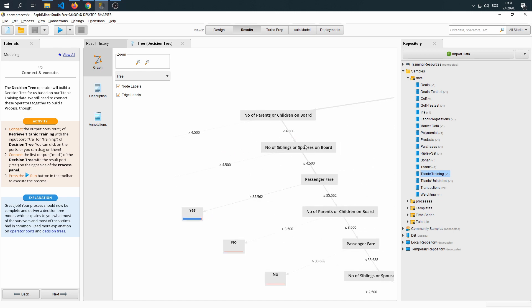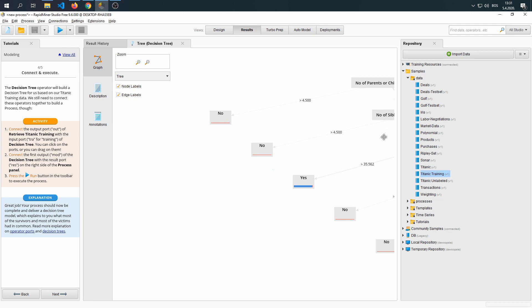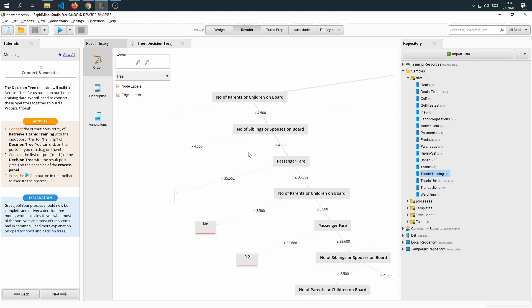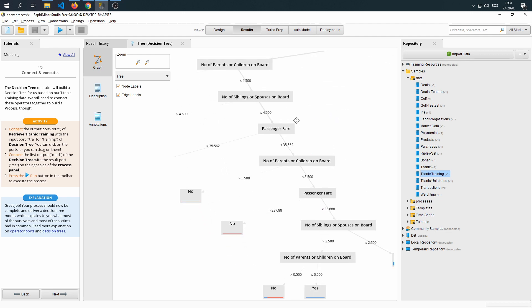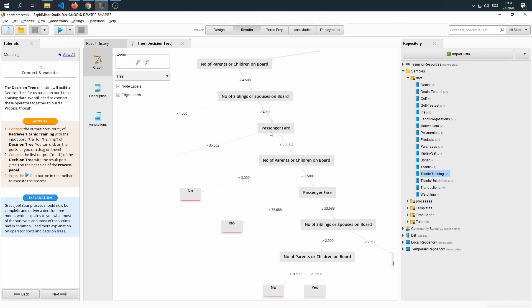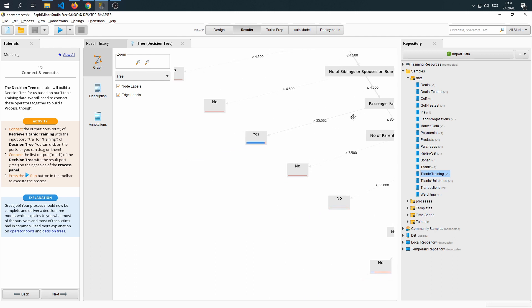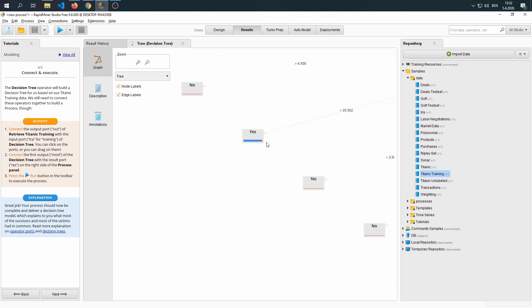If it's less, number of siblings or spouses on board. If it's more than 4.5, they won't survive. Then it asks, how much was the ticket price? If it's more than 35.5, you are most likely going to survive.